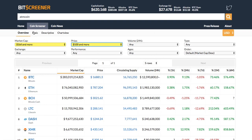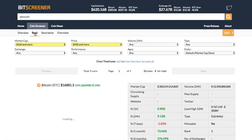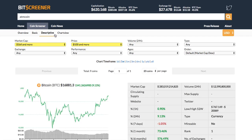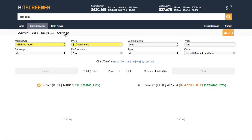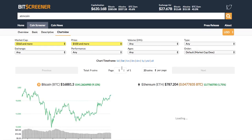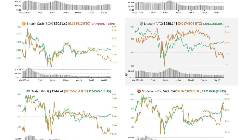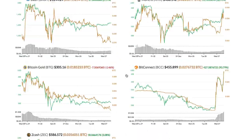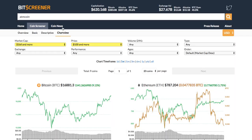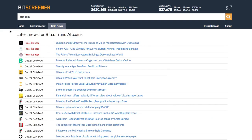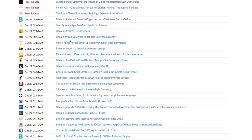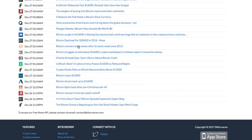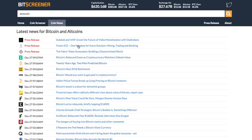Under the screener you are allowed to view all the cryptos from different perspectives such as basic view, descriptive view, or chart view. The coin news tab compiles updated crypto news from hundreds of mainstream media around the globe to help you stay up-to-date with the market.